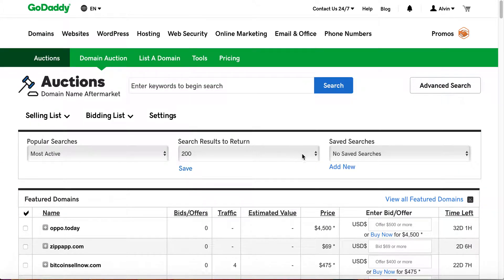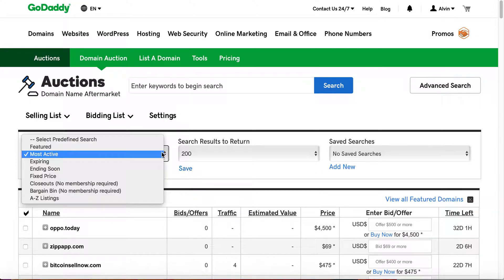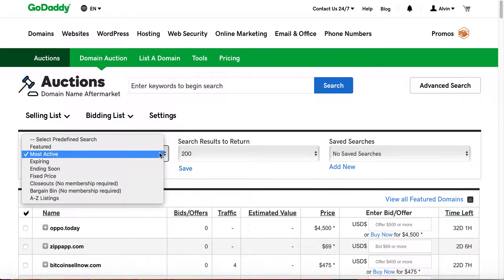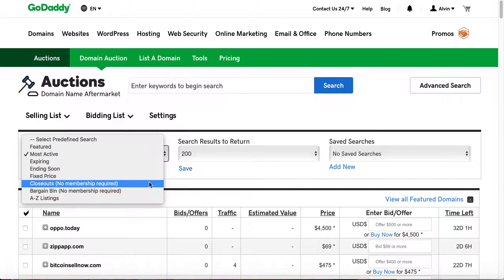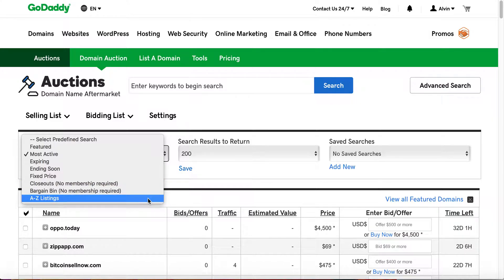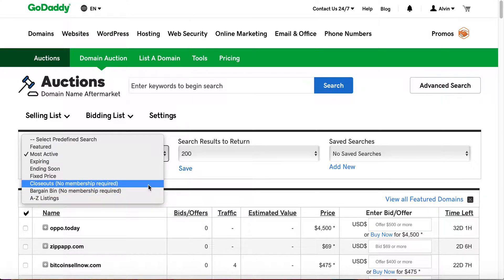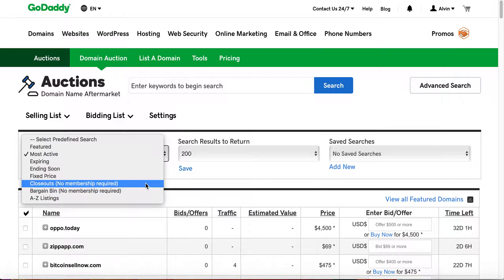Essentially what I want to show you is the ability that you can use searches. GoDaddy provides featured, most active, expiring, ending soon, fixed price, closeouts, bargain bin, and A to Z listings. You'll notice that closeouts and bargain bin don't require any membership, so you can always review and purchase bargain bin and closeouts.